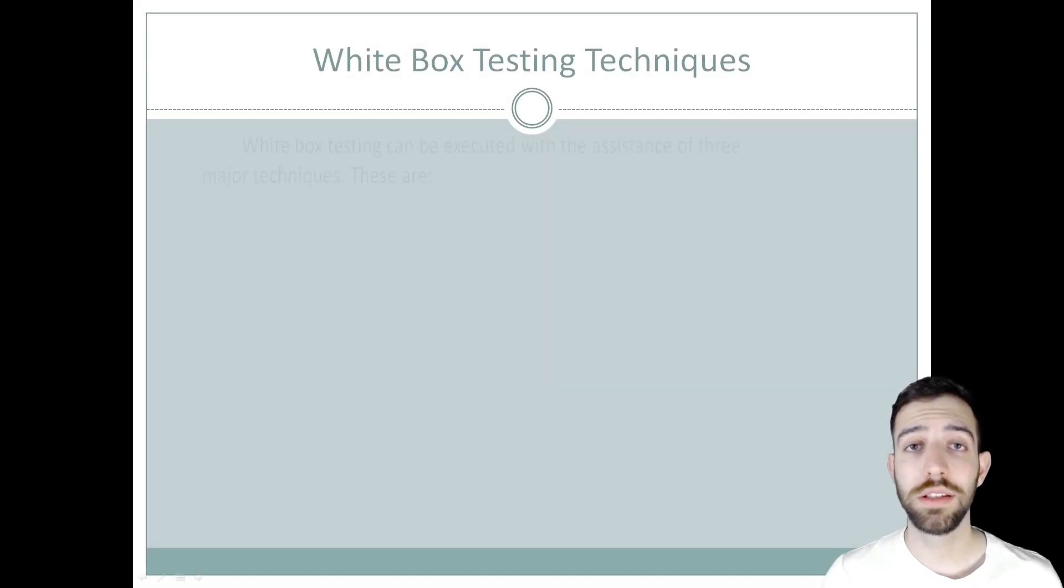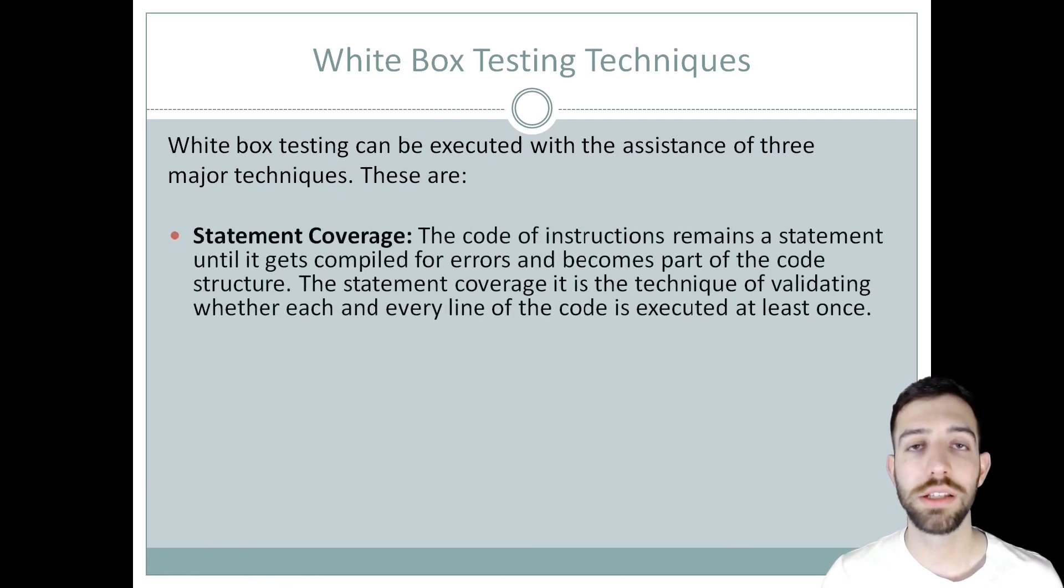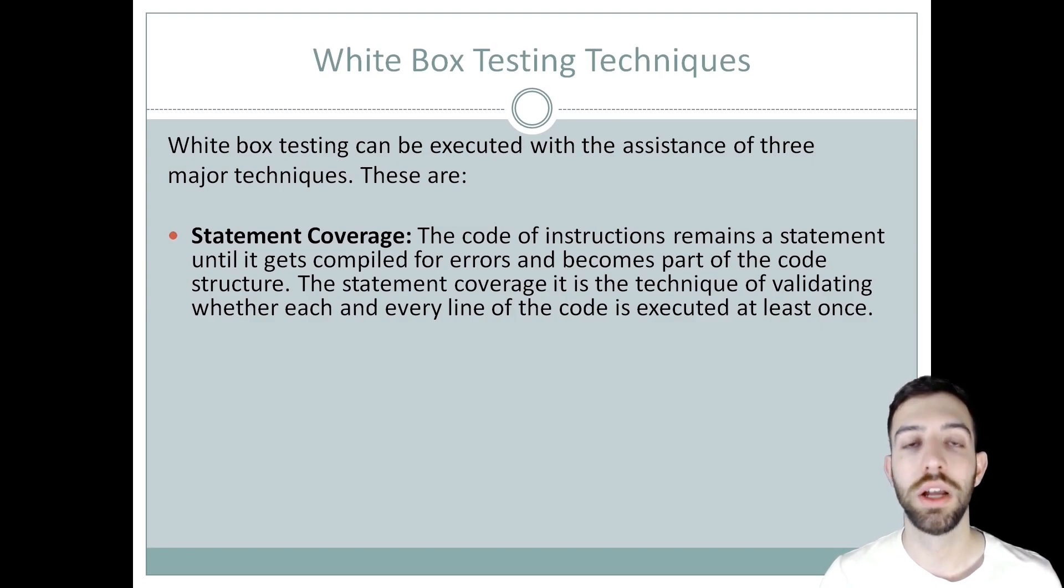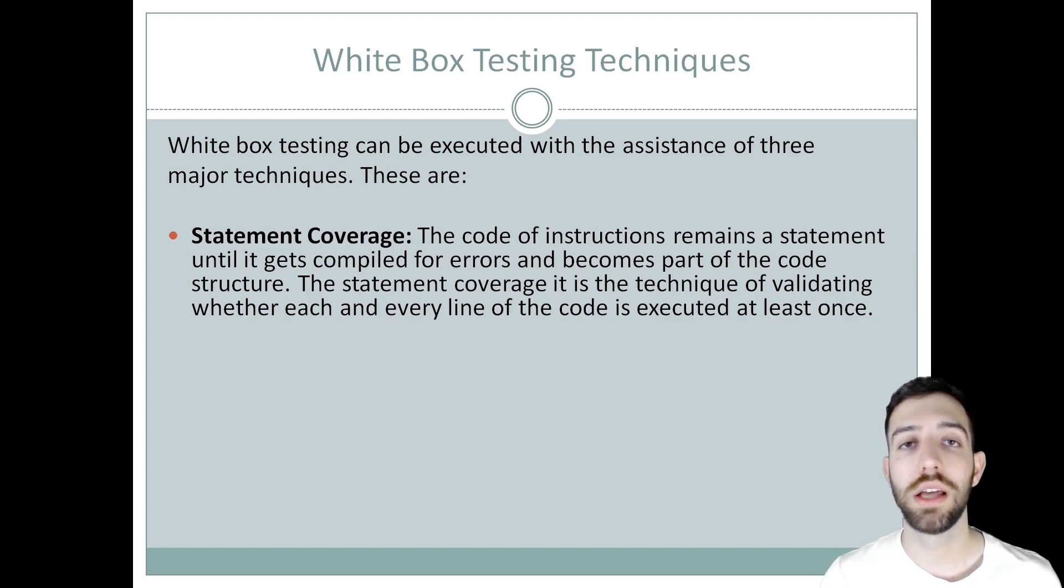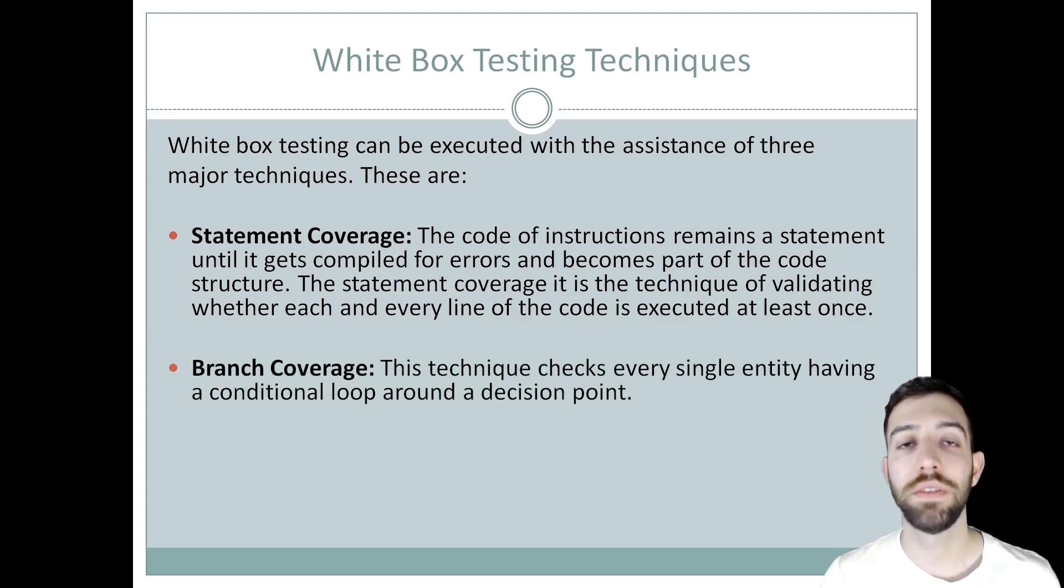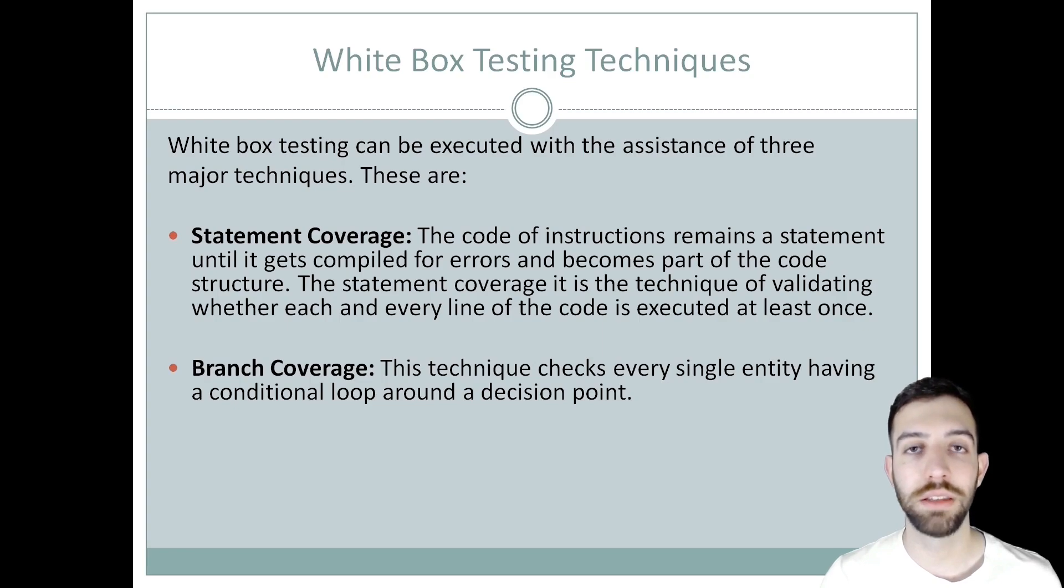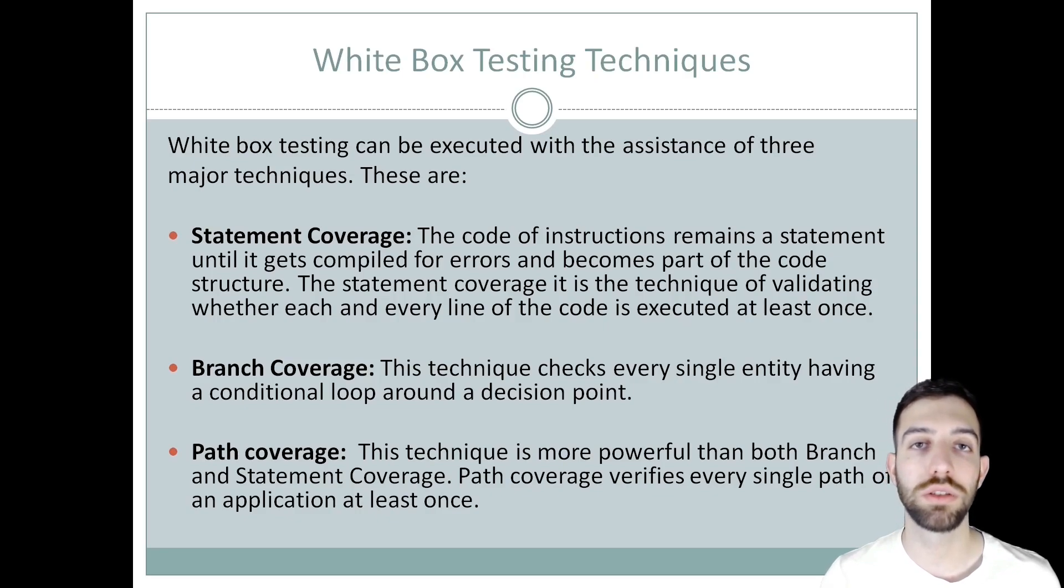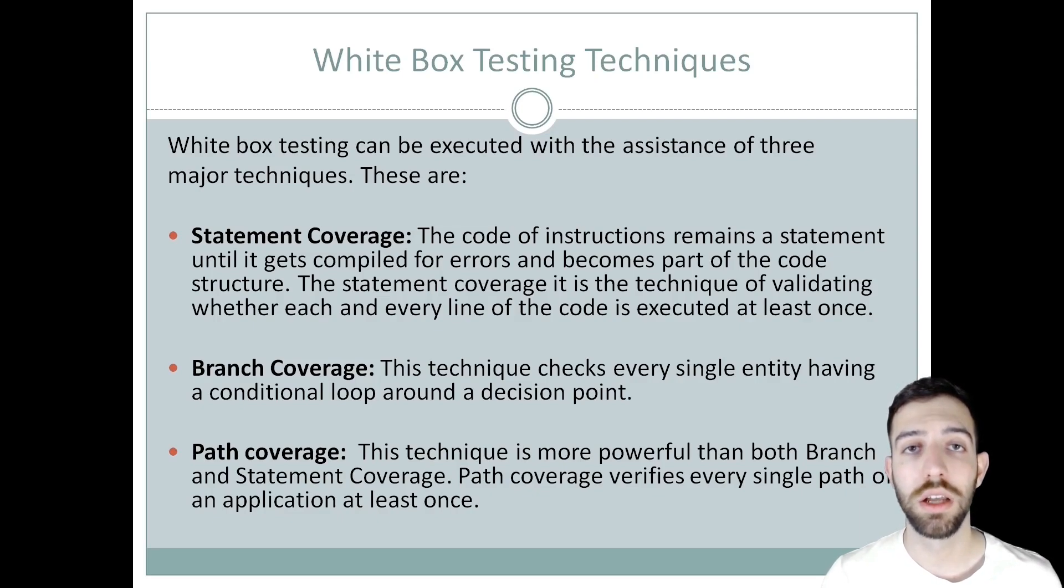A white box testing technique can be executed with the help of three major techniques. These are statement coverage, in which a code of instructions will remain a statement until it gets compiled for errors and becomes a part of internal code structure. This technique helps to validate whether each and every line of code is executed at least once. Secondly is branch coverage, which checks every single entity having a conditional loop around the decision points, such as if-else statements. And last but not least is path coverage, which is more powerful than statement coverage and branch coverage, and verifies every single path of the program or software at least twice.